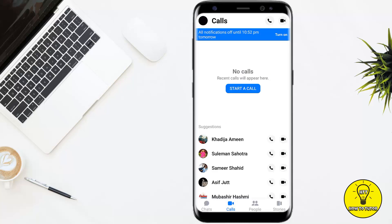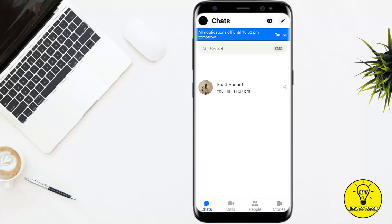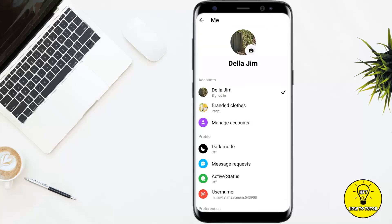First of all, we will launch our Messenger mobile application. When you are on this, you will basically see all the chats you did. A noticeable thing is that there is nothing that shows call history, or simply an option where you can see all your call logs. If you tap on your profile icon at the top left corner of the screen and go through all of this, there is nothing that shows your call history or call log.